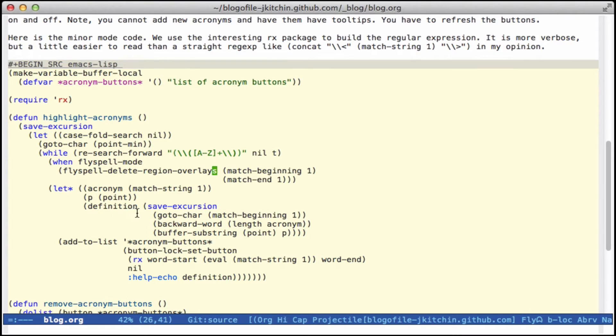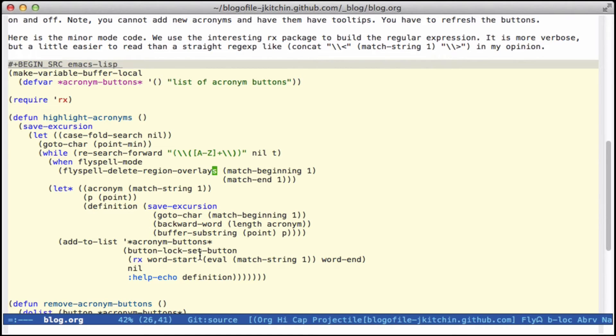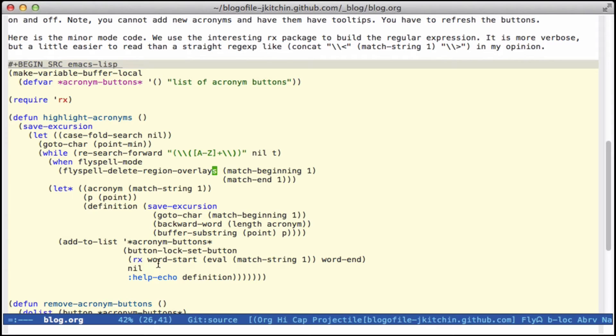The definition is the end words that precede the acronym, and then we add a button lock here to do that. And I use the Rx to generate the regular expression. This is a macro that uses more readable words than this up here.